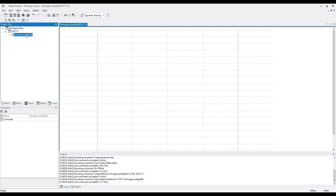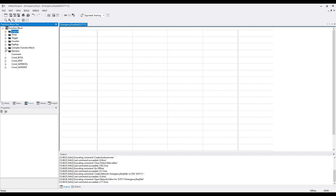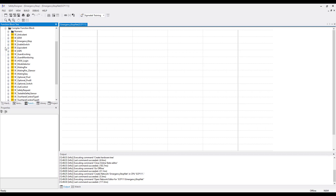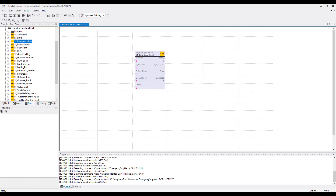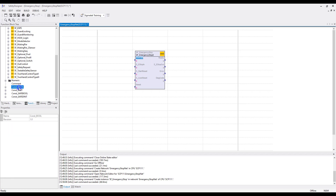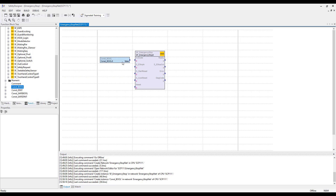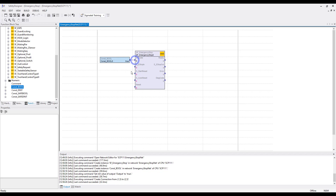We need a function block for the emergency stop. Go to the function block tree and open the folder Complex Function Blocks. In the folder there is the block SF_Emergency Stop. Put this with drag and drop onto the network. The emergency stop has an Activate input. For this we use the Constant Pool from the function blocks — put it with drag and drop on the network. Set the Constant Pool to True to set it permanently active.